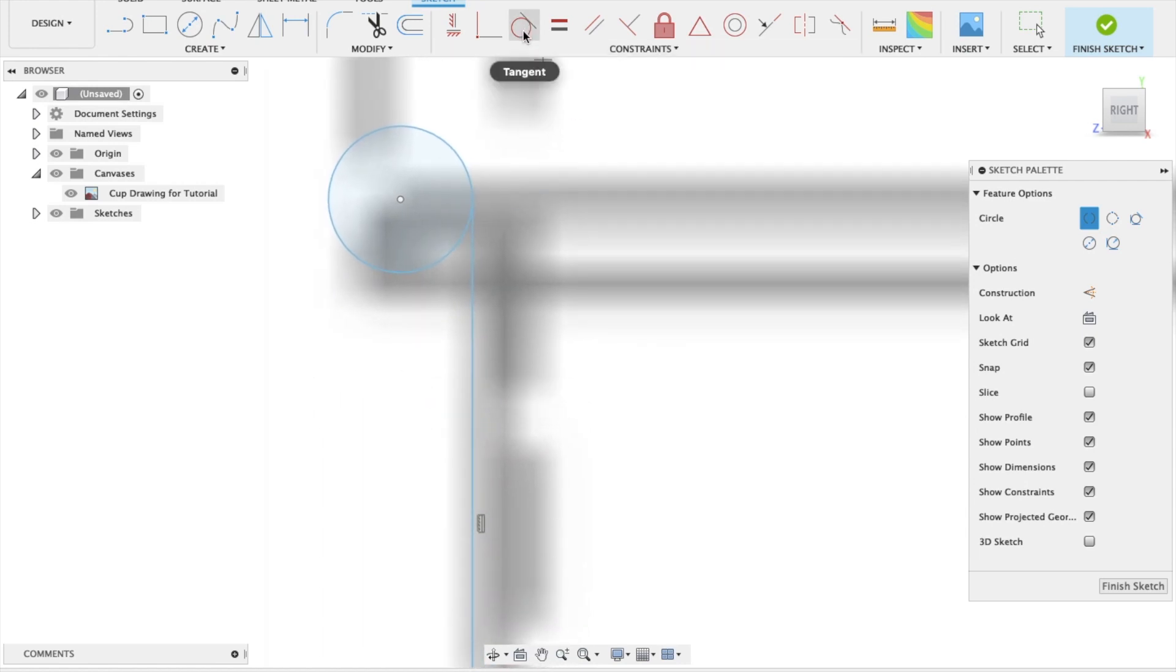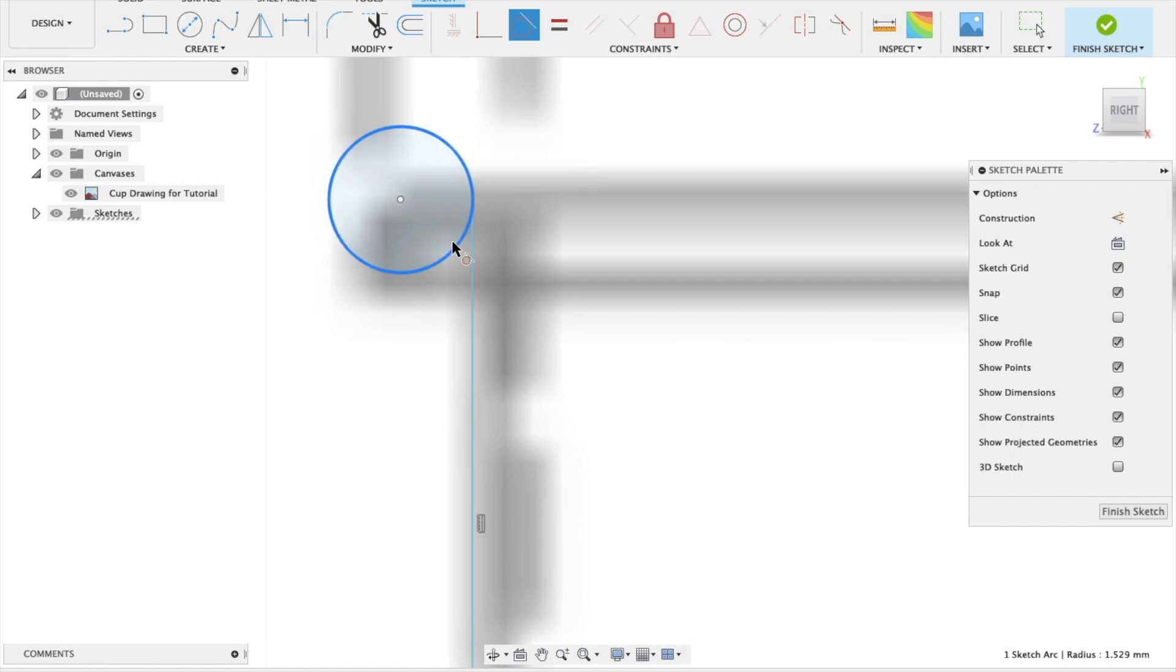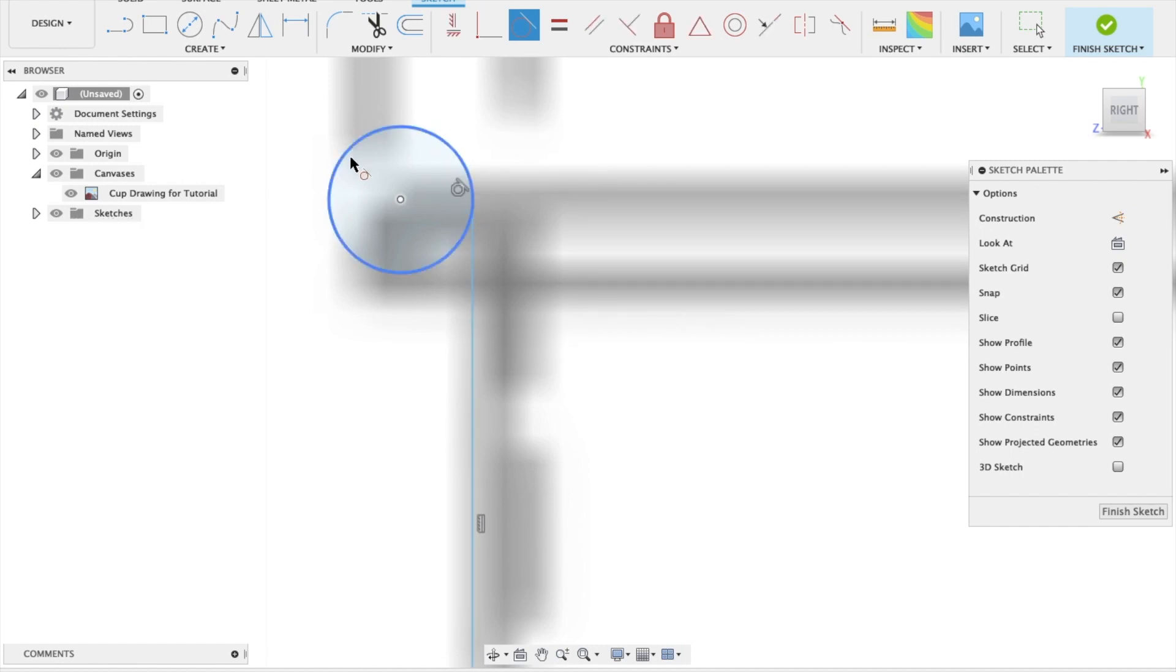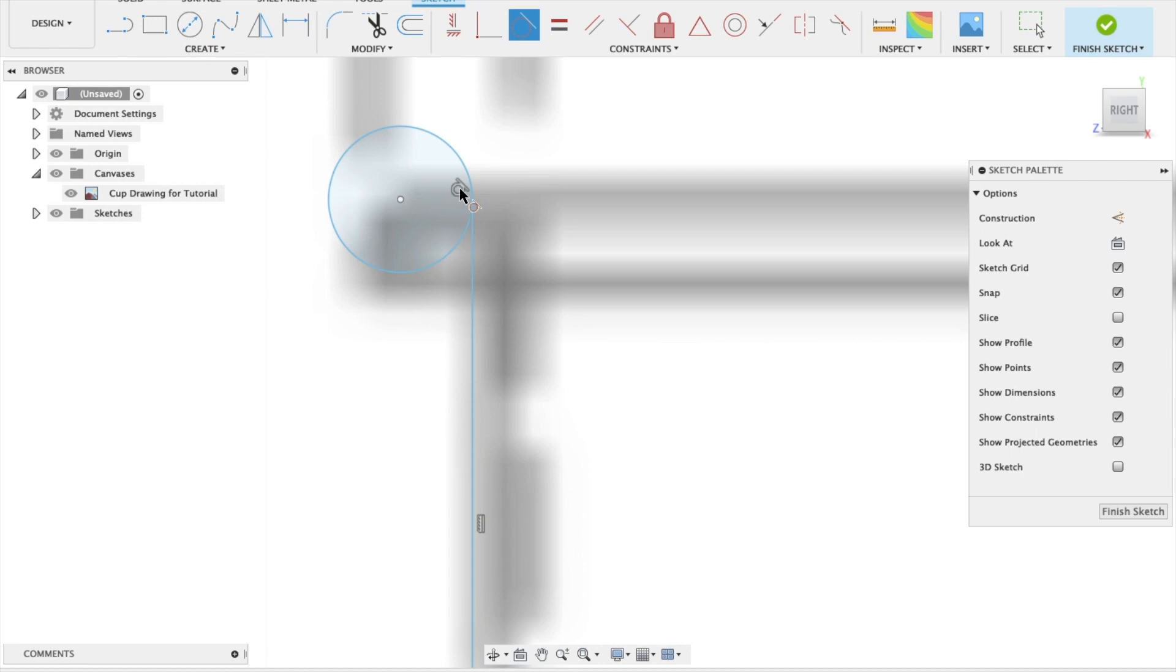And I think that's good there. Next thing we're going to do is we're going to make sure that this and this are a tangent. And they are. So that's one constraint. And we can see here that it's constrained our drawing. That's what that symbol means. This line is a tangent to that circle.